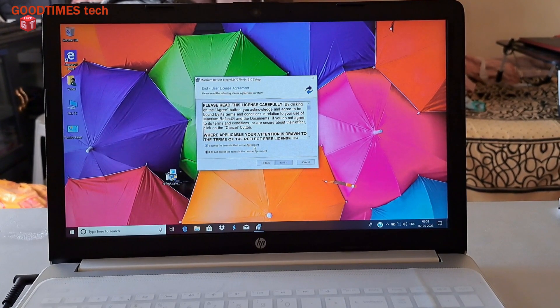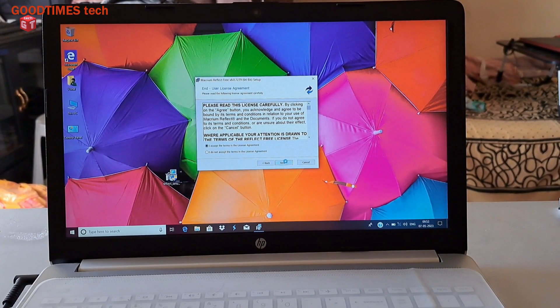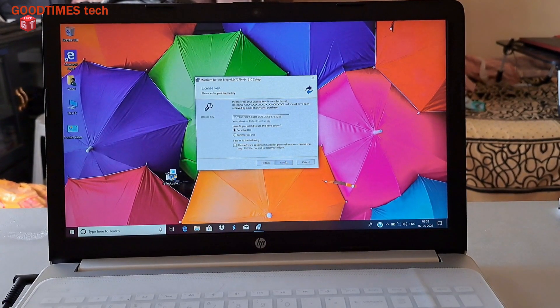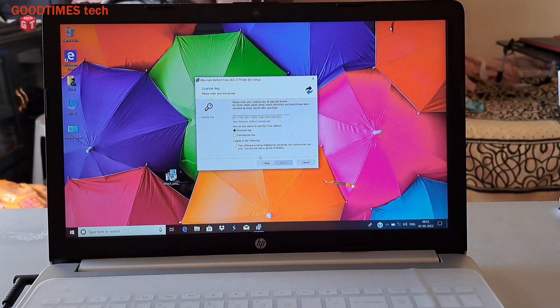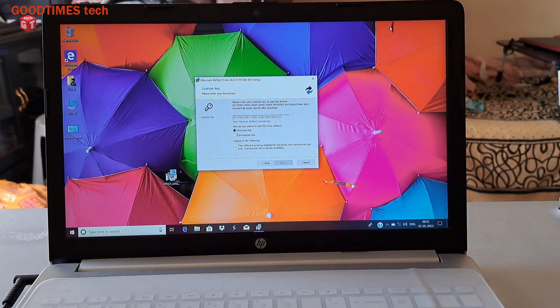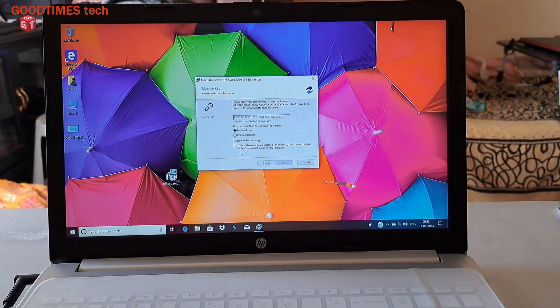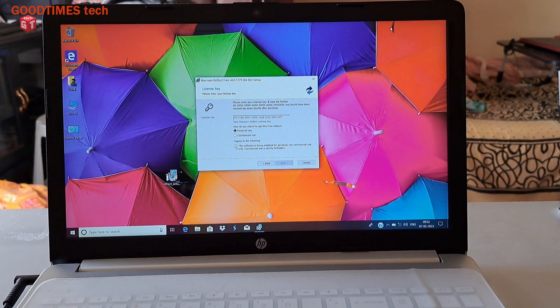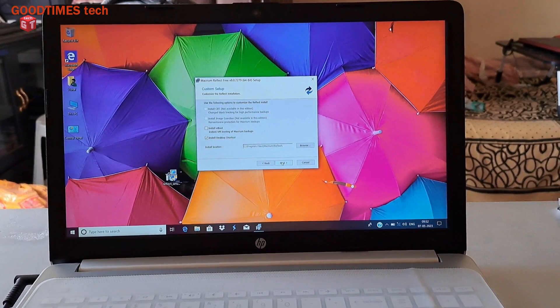I accept, click next. Personal use - yes it is for personal use. I agree to the following, next.